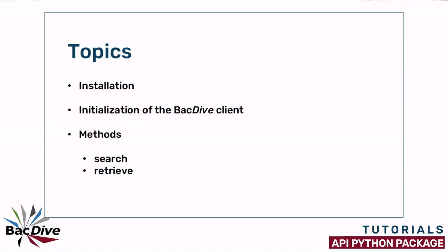I will start by talking about the installation of the package and the initialization of the BacDive client before explaining the two methods of the package, the search and retrieve functions, and giving some examples to show you how you can use them.